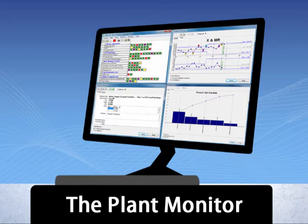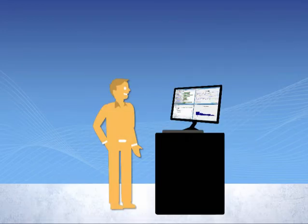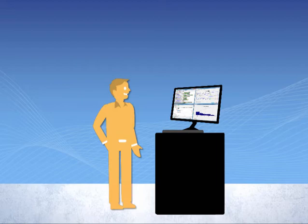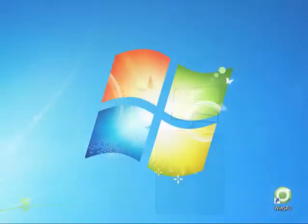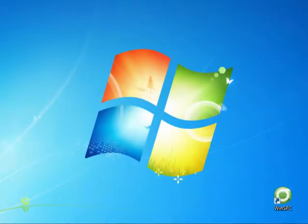To illustrate how the Plant Monitor might be used, let's say you're a manager at our example plastic bottle plant, and you want to rapidly catch up on your shop floor processes after a morning of meetings. Double-click the WinSPC desktop icon.